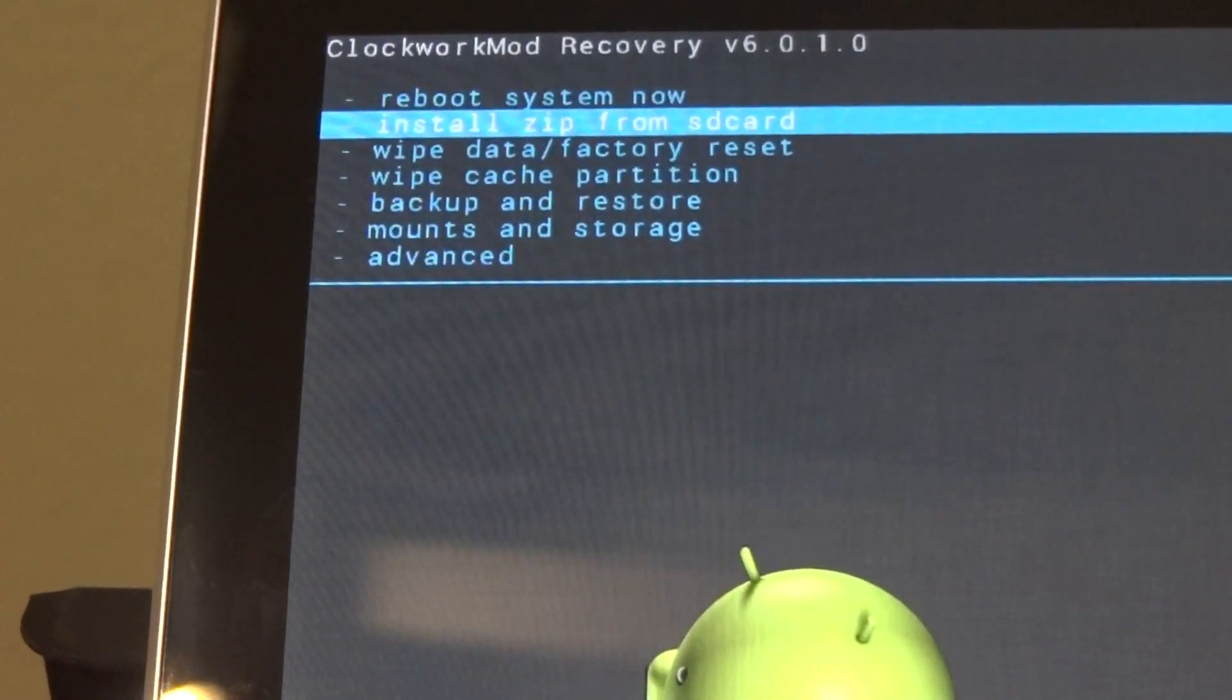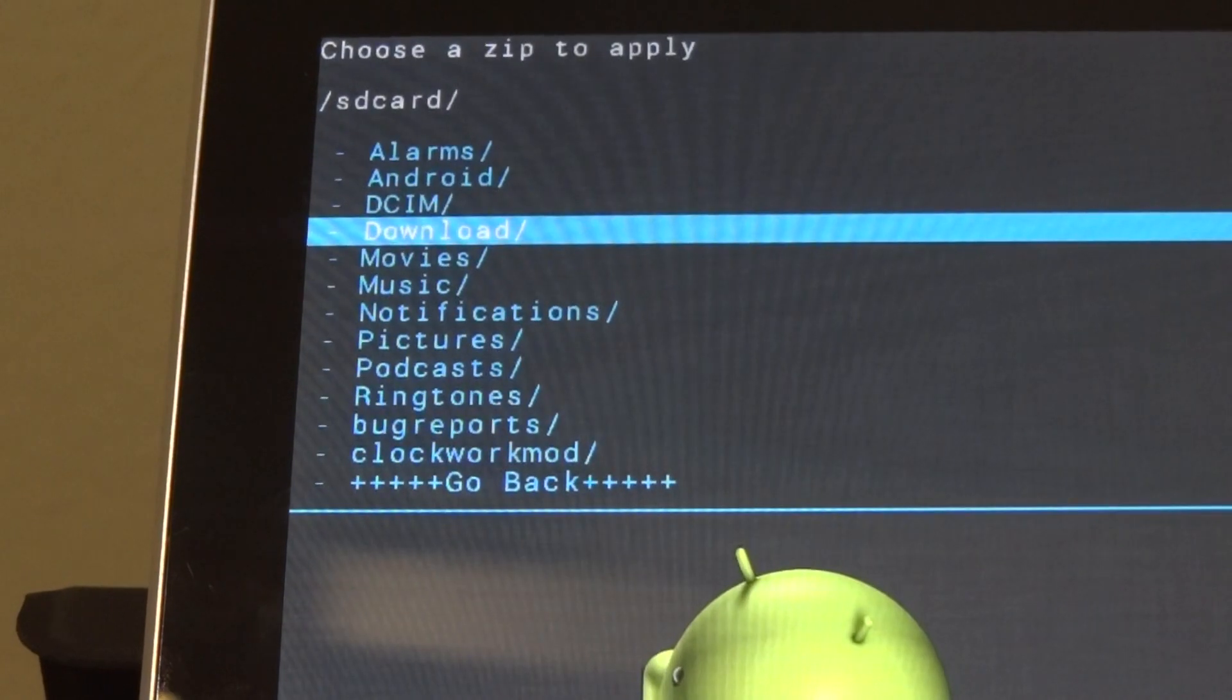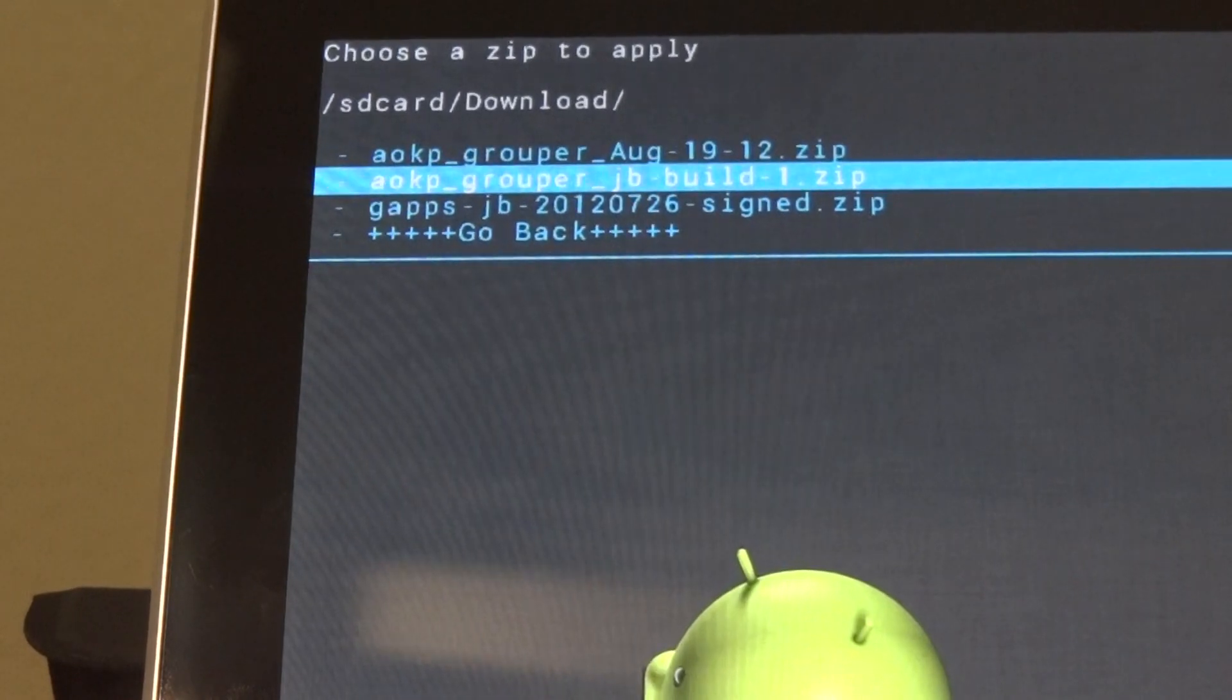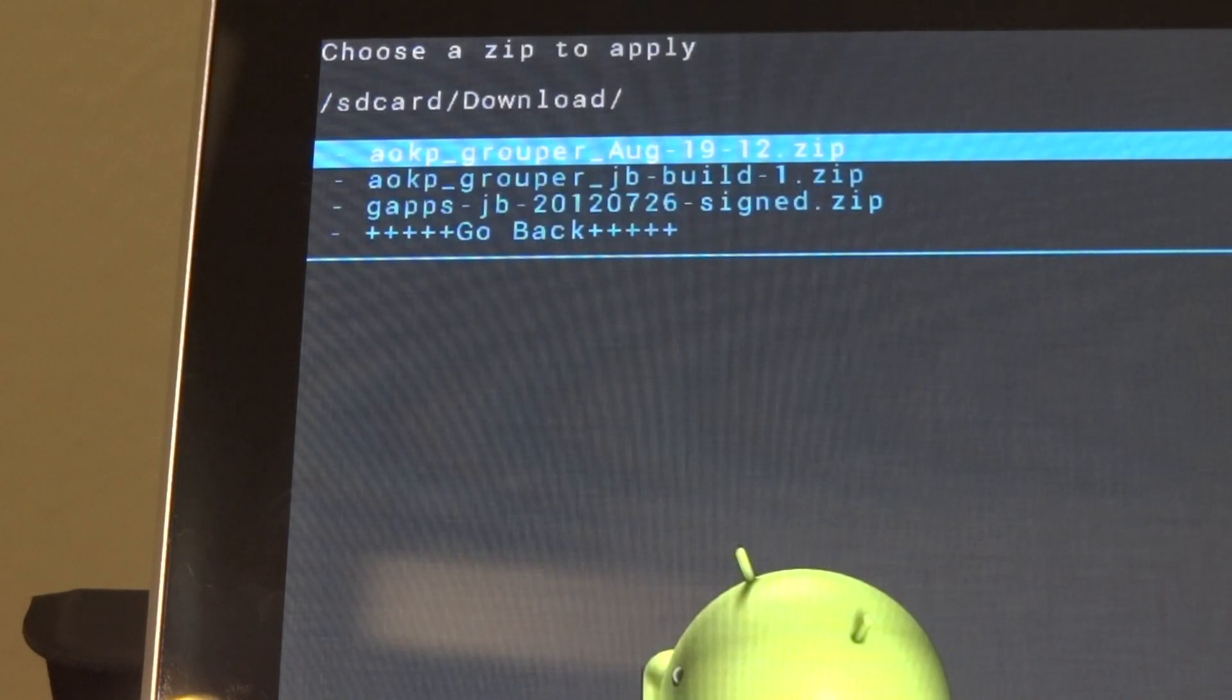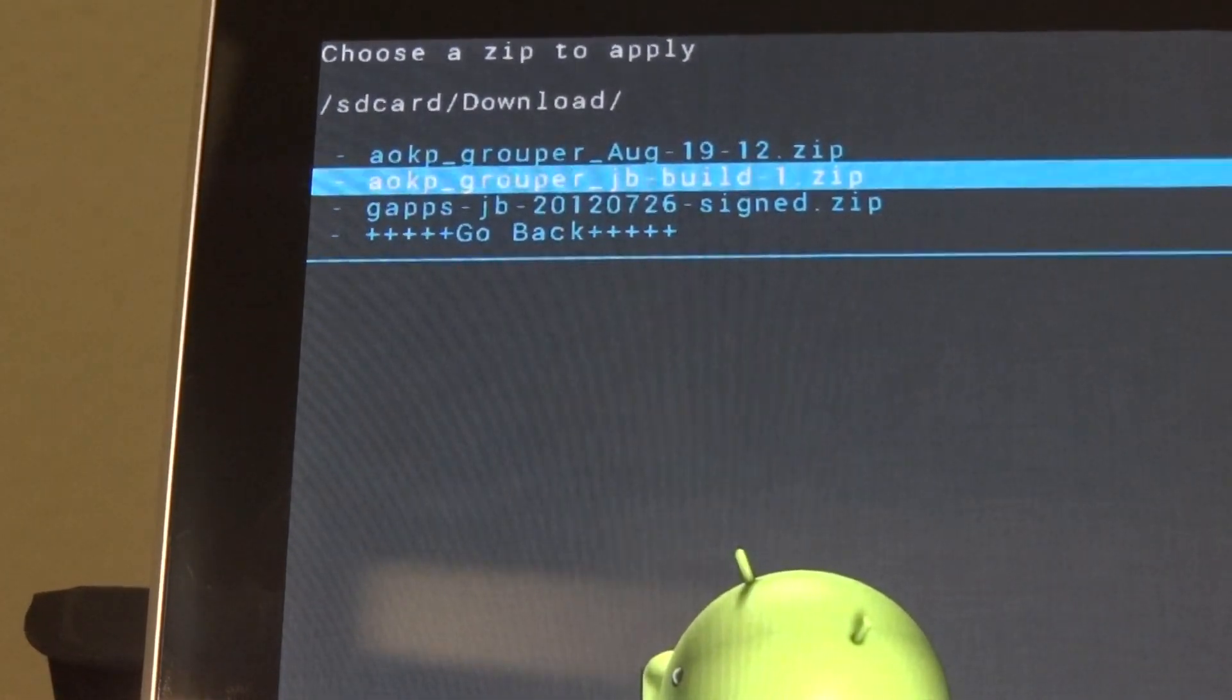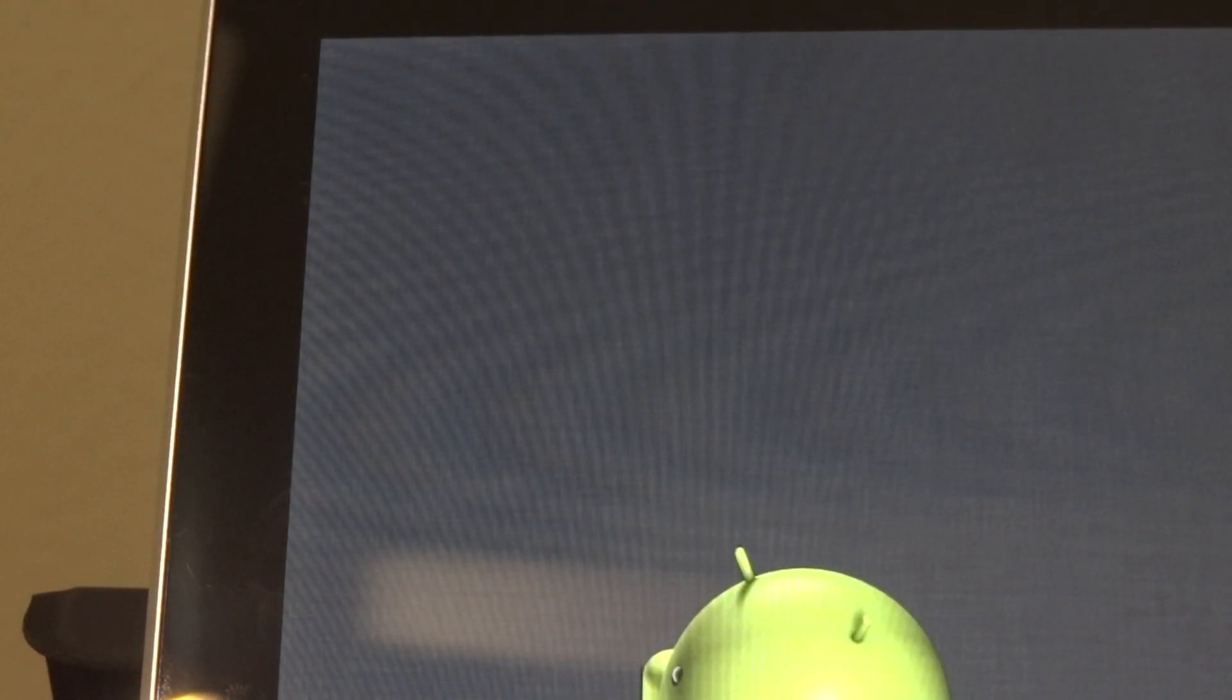So now you're going to want to install zip. Choose zip from SD card. Since you downloaded it on your Nexus 7, you're going to want to go into the downloads. Then you should see AOKP grouper JB dash build X. If you're downloading build four, if it's already out, then you're going to download that. So right now build one is what I want. So I'm going to hit yes. You're going to wait for that to finish.